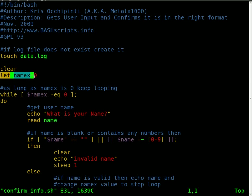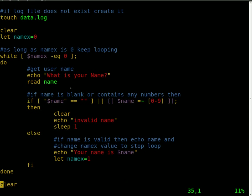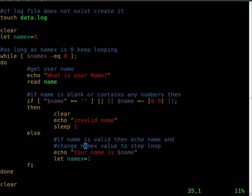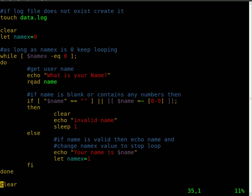Set a variable called namex to 0, and then we're going to start a while loop. The while loop says while the variable namex equals 0, which it does at this point, it's going to loop through this section. The first part echoes out onto the screen 'What is your name?' Then it gets what the user inputs and sets it to a variable called name.